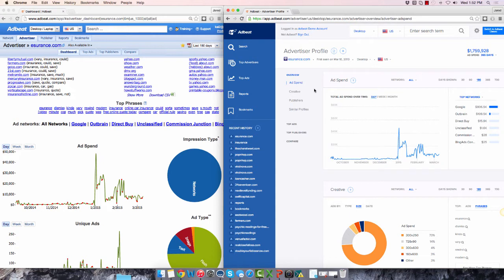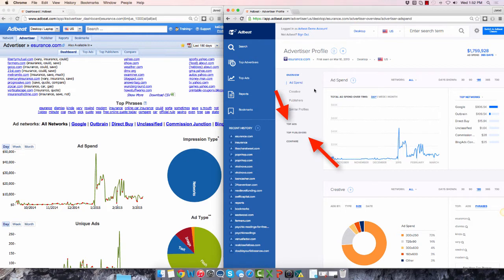To see an advertiser's top ads and top publishers in the old interface, you'd click on these tabs. On the new screen, you can click these links.